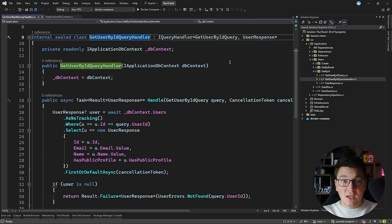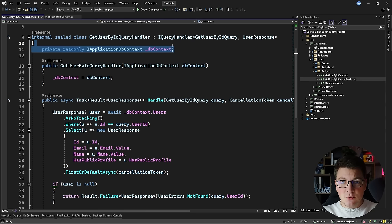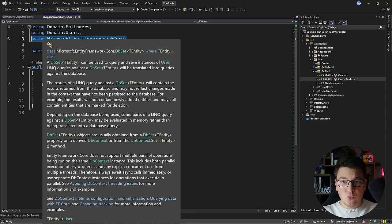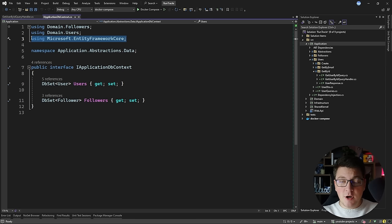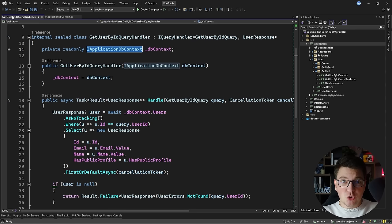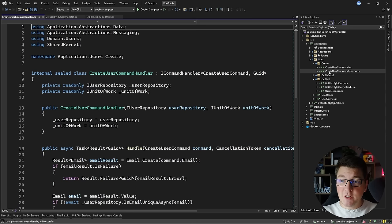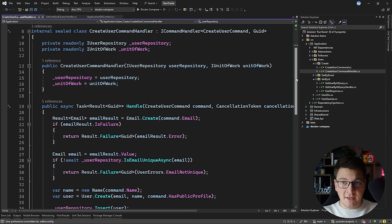So what is the problem that I'm trying to solve? I have a query handler here that is fetching a user by the identifier and it's using an IApplicationDbContext abstraction to execute an EF Core LINQ query and return back a response. This abstraction references EF Core directly and defines two DbSet properties so that we can query the users and the followers tables in the database. This means I have a dependency on EF Core in my application layer, which breaks the clean architecture principles that state you should not have external dependencies in your application layer.